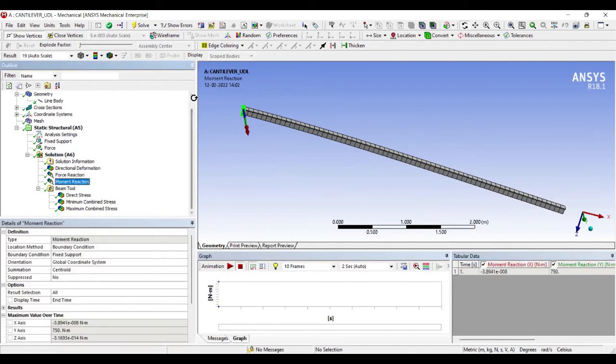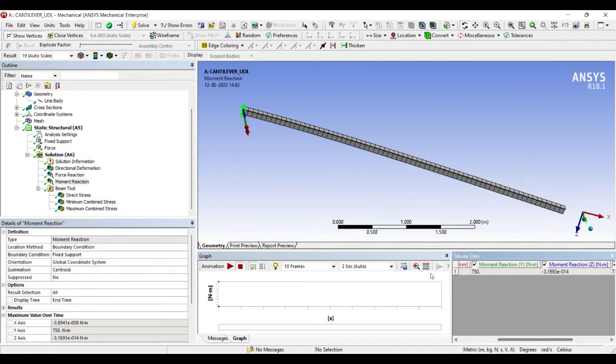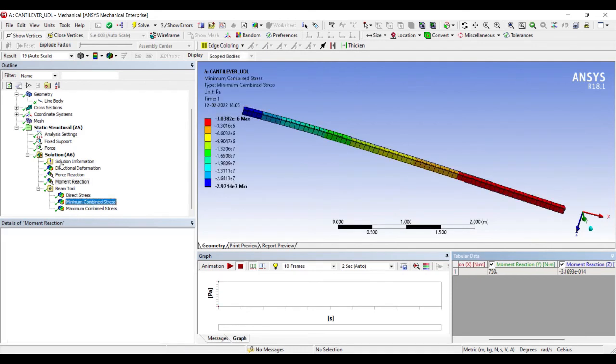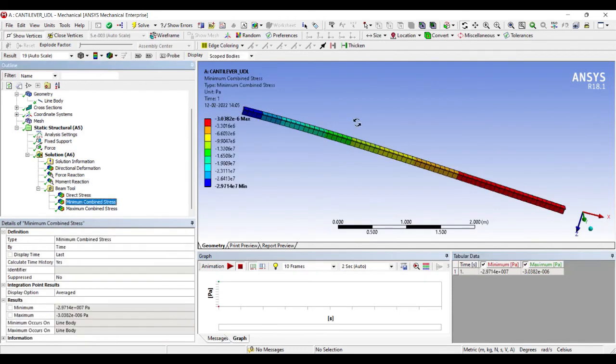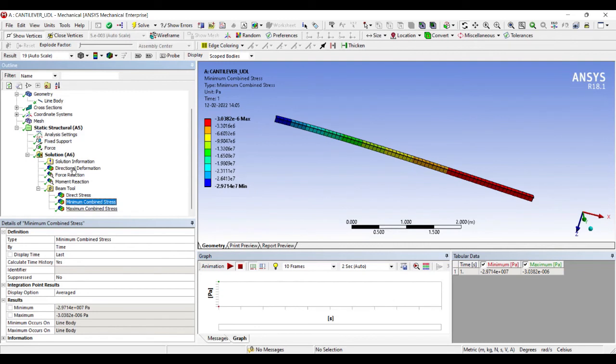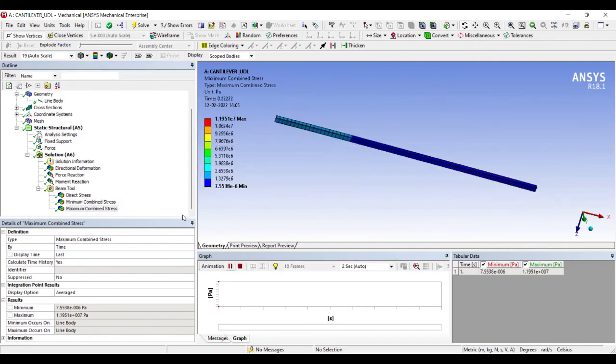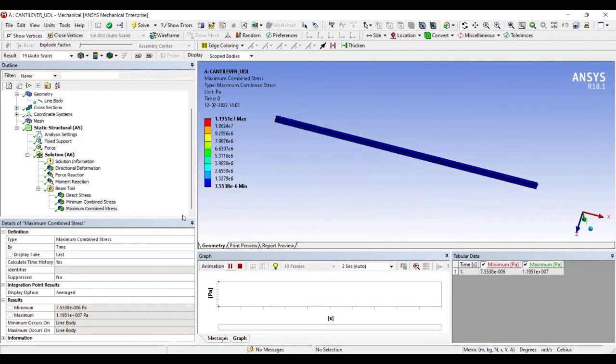I can see the moment reaction over here at the fixed end. The moment over here is 750; that is the value that is obtained. And here I can see the minimum combined stress on the beam and this is the maximum combined stress on the beam. If you want, you can animate and check the result.